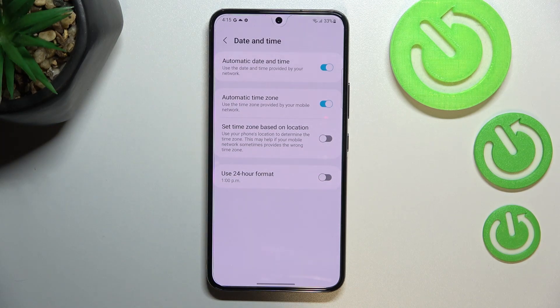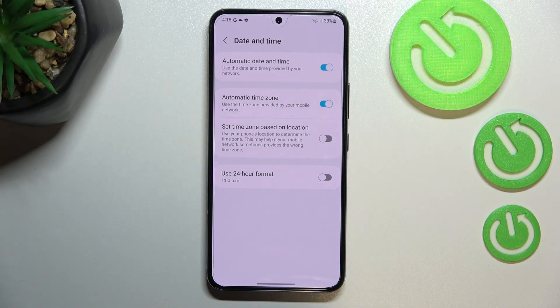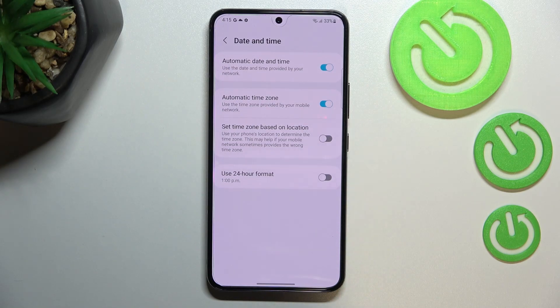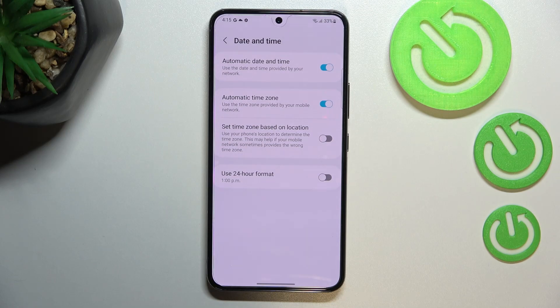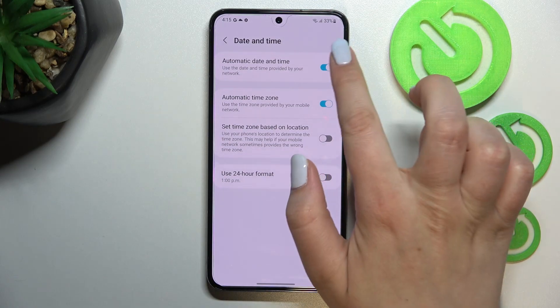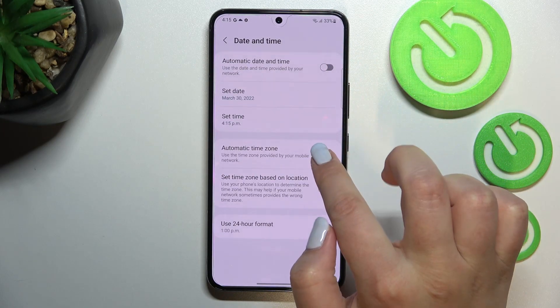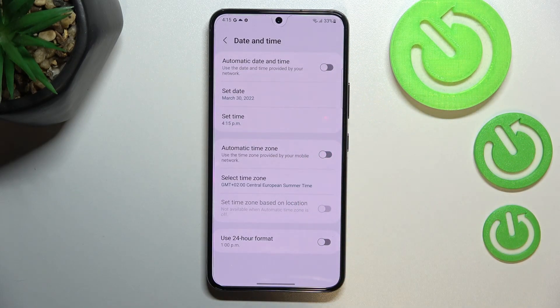Here we cannot set the date and time manually because we are using automatic date, time, and time zone — they are provided by the network. So in order to set it manually, we have to turn off both of those options.